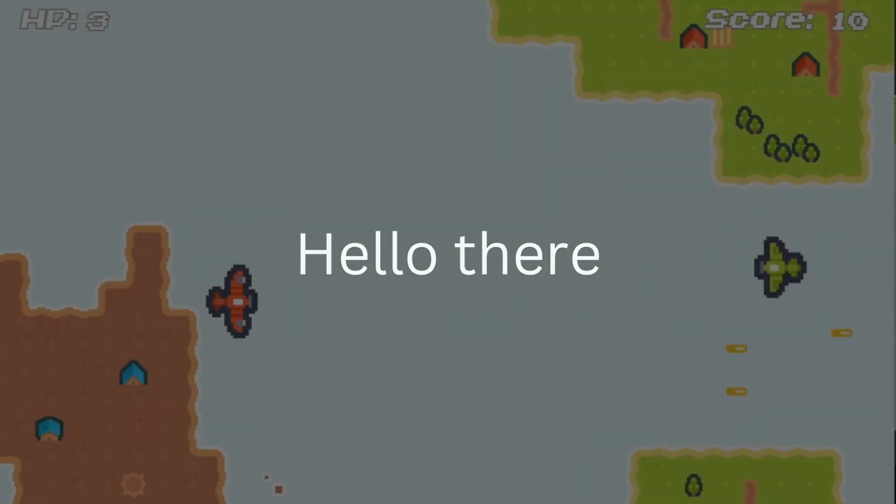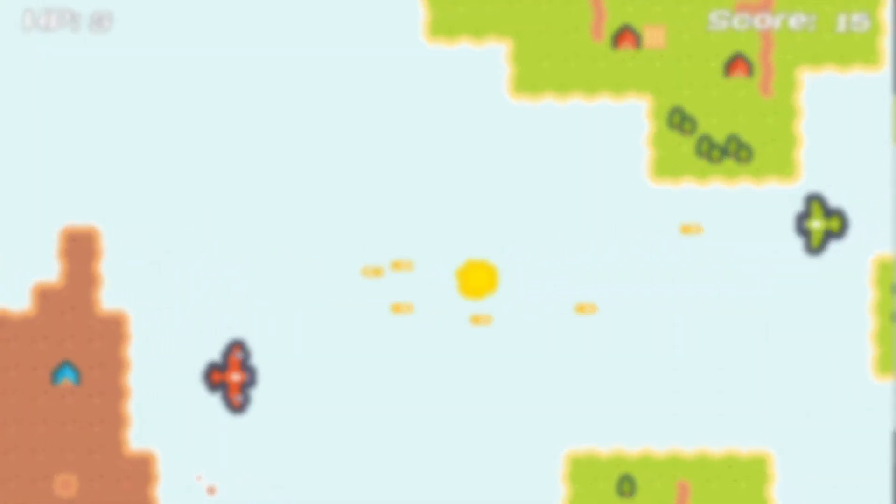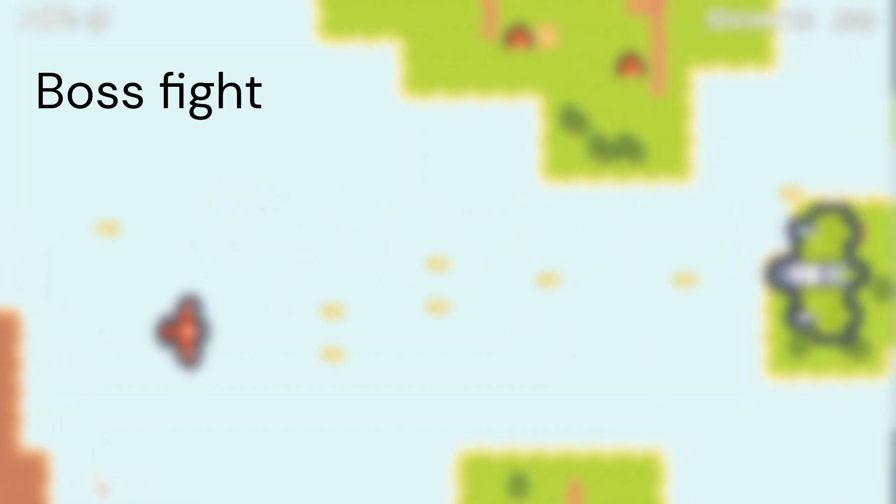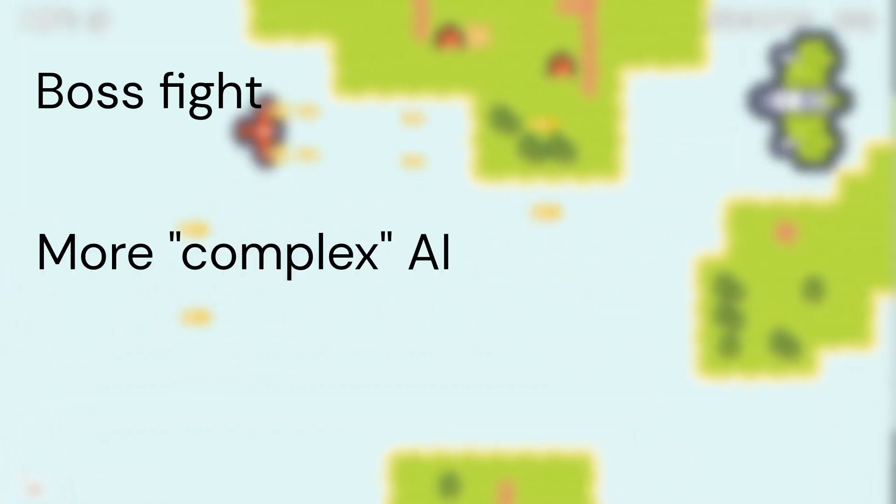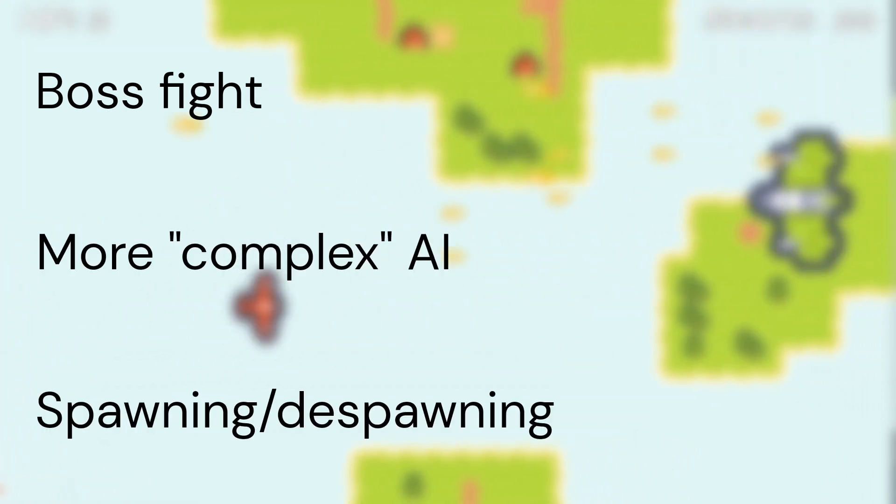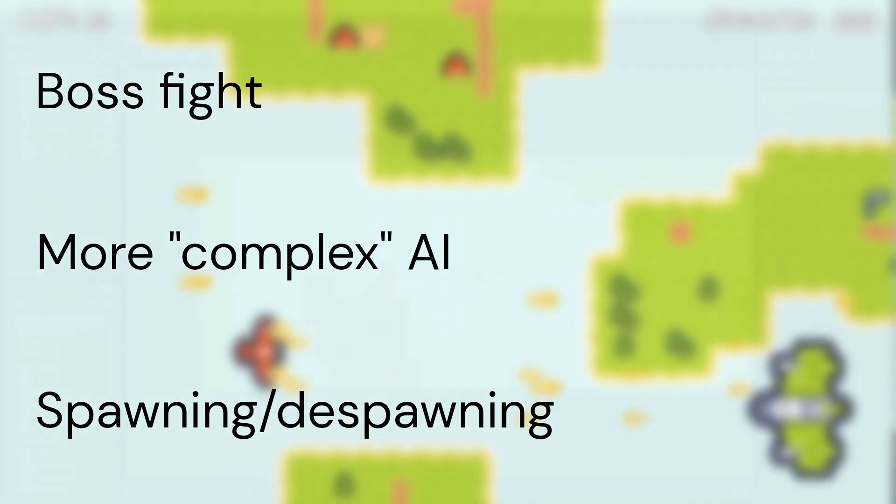Hello there. Welcome to part 10 of this tutorial. Today, I'm going to be adding a boss to our game. I'll also be going over how to create more complex AI and building on our spawn system. Hope you enjoy.